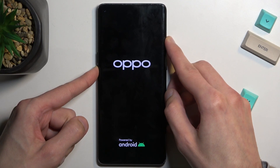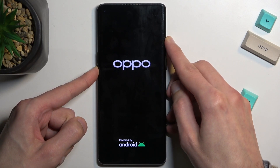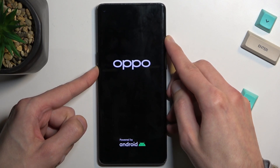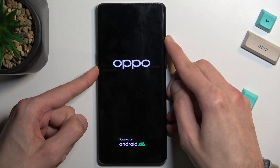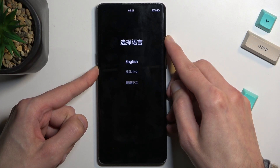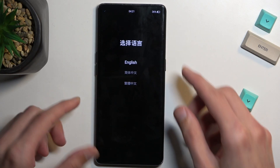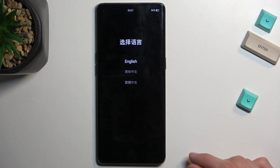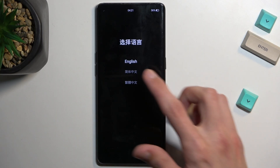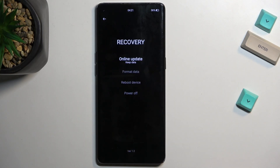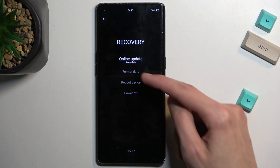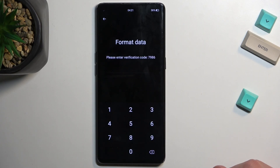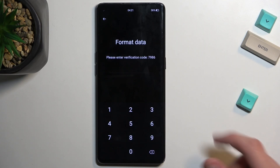Once you see the Oppo logo, let go of the power key but keep holding volume down. You should see a language selection — I'm going to select the only language I understand, and from here you want to select format data by simply pressing on it.